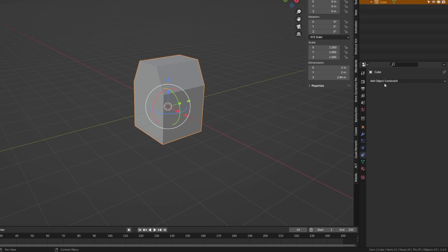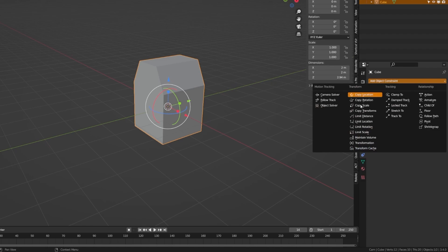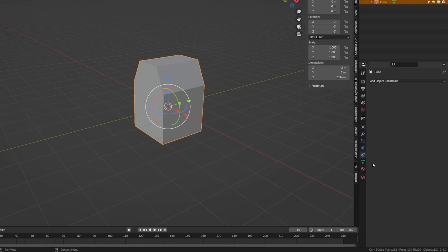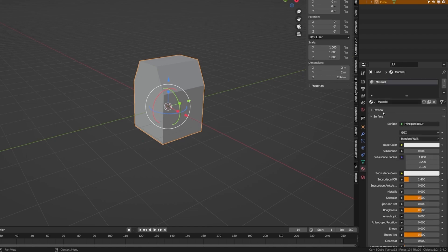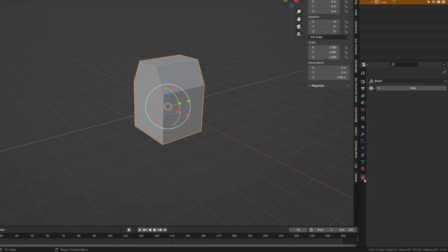Here we have object constraints, which is great for kind of rigging your objects. Here we have our mesh data, so we can see our UV maps, color attributes, our normals, and more. Down here we have the texturing panel, which is where we can assign materials to our object. And then lastly, we have the actual texture panel if we want to create textures to use within these modifiers.